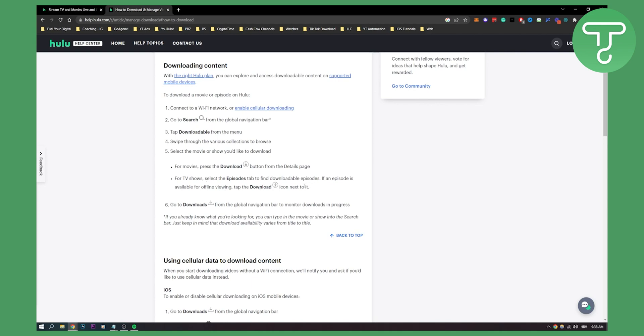Keep in mind some episodes are not available for downloading, so definitely keep that in mind while downloading episodes on Hulu. But that's how to download episodes on Hulu.